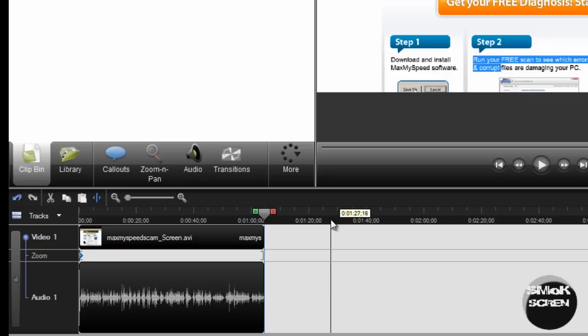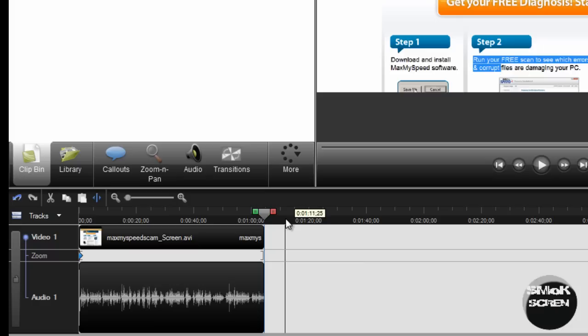Today I'm going to be showing you how to add background music to Camtasia Studio 7 or 6. To do that you're going to first want to have your background music imported into your clip bin and of course your Camtasia recording.